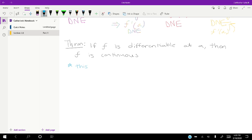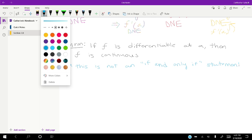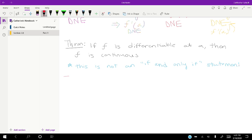So note: if-and-only-if in a theorem means we can go both directions. This is not an if-and-only-if situation. If and only if means we can go backwards and forwards, but this theorem we can only go one direction: if f is differentiable, then f is continuous. We cannot say if f is continuous then f is differentiable. Moral of the story: continuous doesn't imply differentiable.